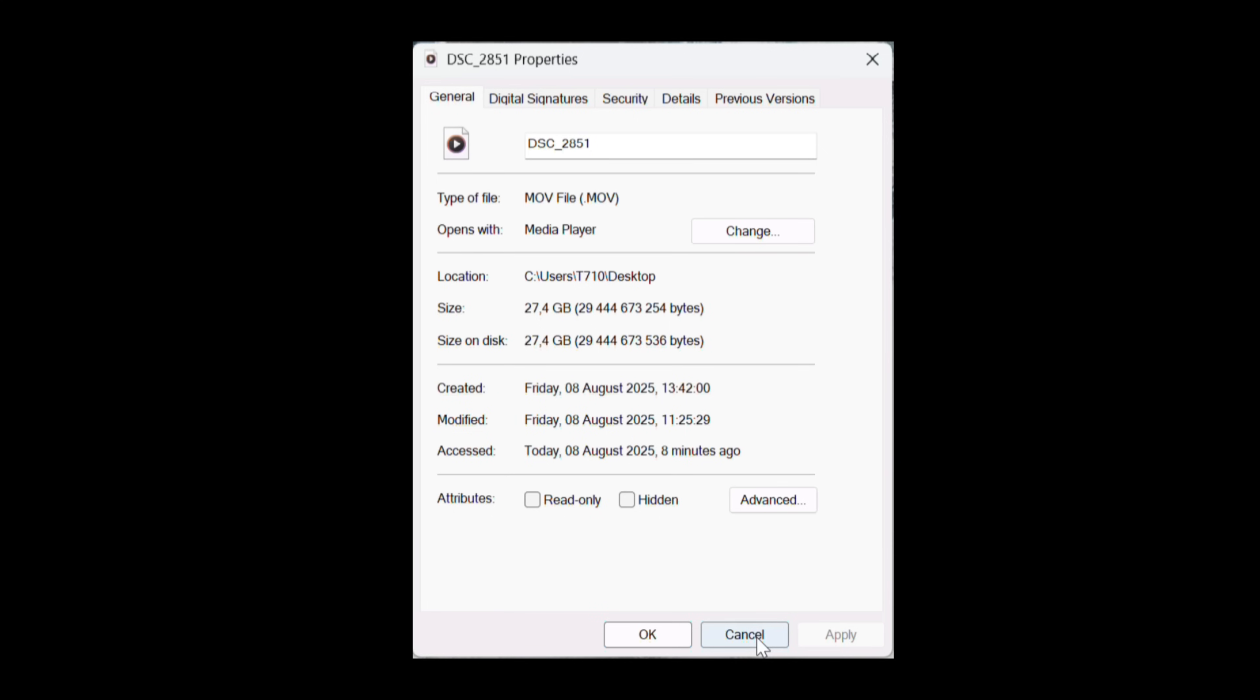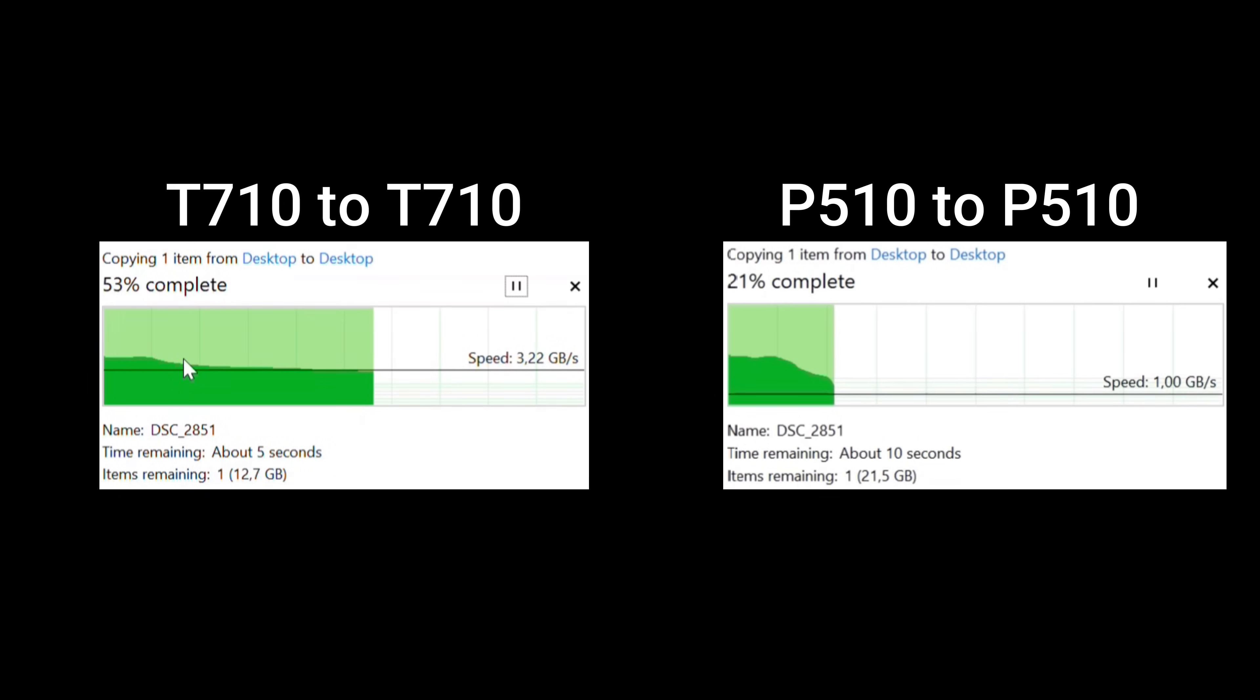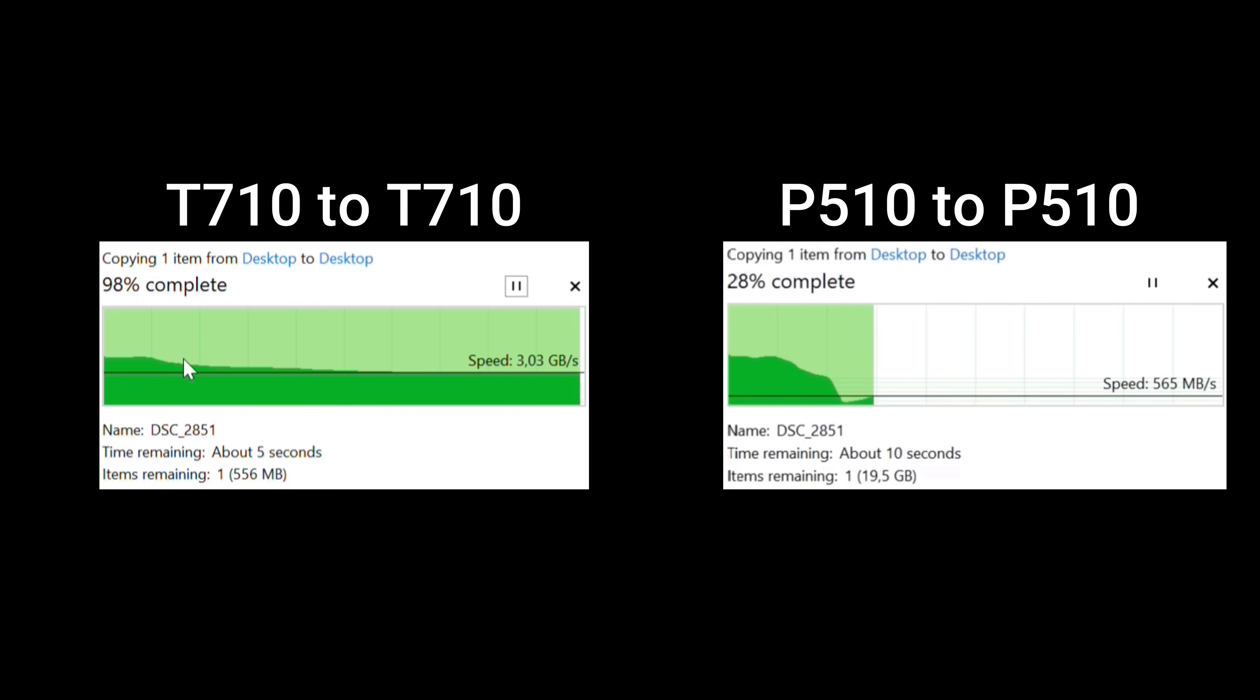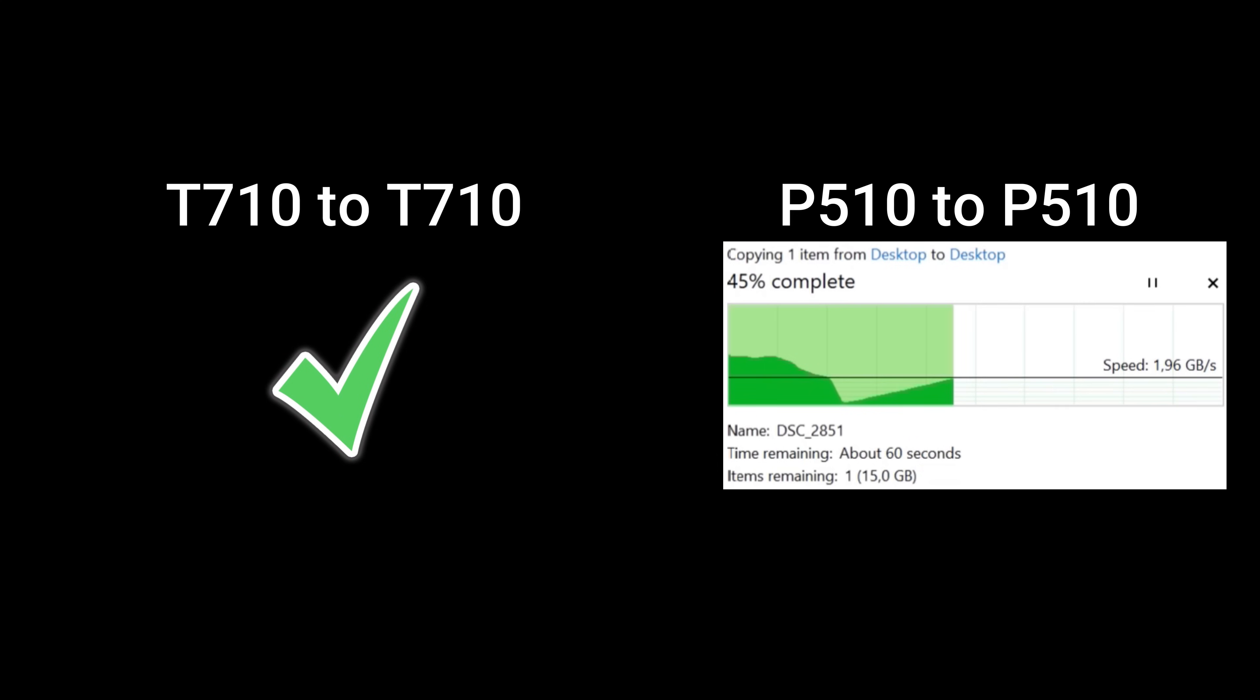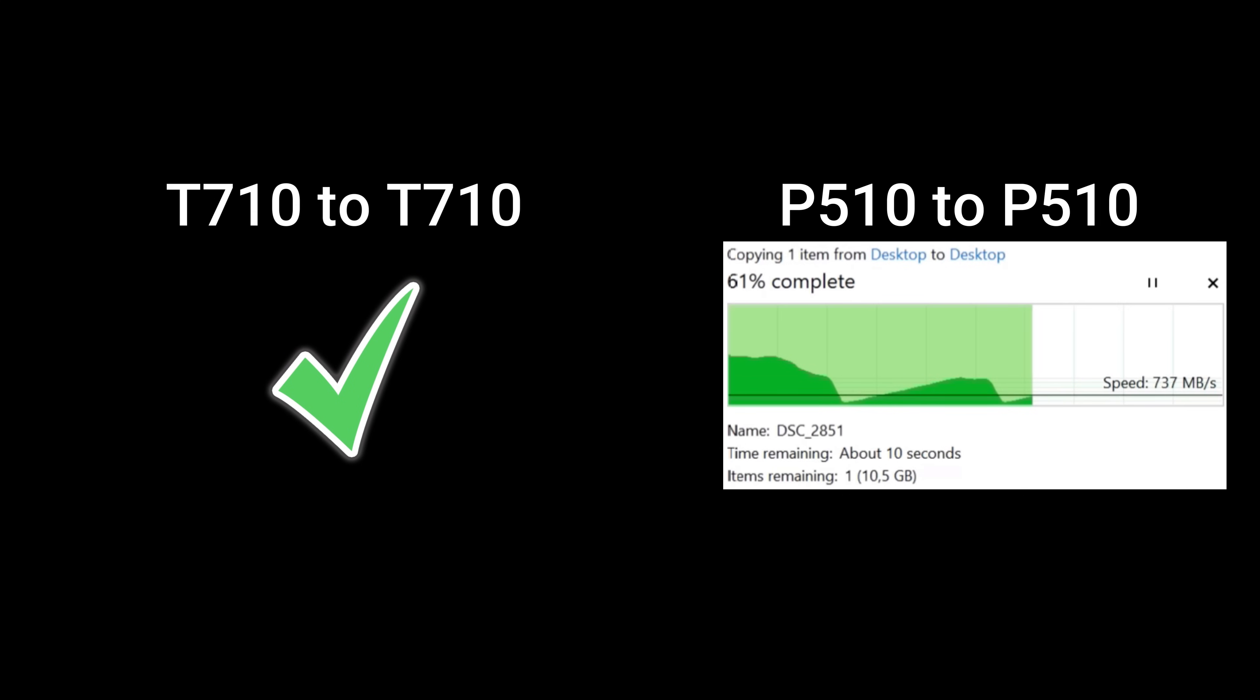And then lastly, a 27.4 gigabyte movie file. It was a 6k file and we can see T710 to T710 on the left and P510 to P510. So a DRAM drive versus this P510 DRAMless. We can see that the DRAM drive is faster and the P510 is a little bit slower going through dips because of a caching issue.